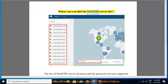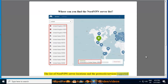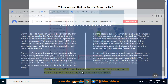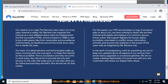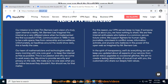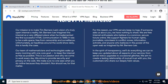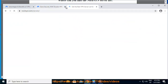Where can you find the NordVPN server list? The list of NordVPN server locations and the protocols and services supported in each country is available at https://nordvpn.com/servers. On the servers page, you will also find extra information about the different server types NordVPN offers.